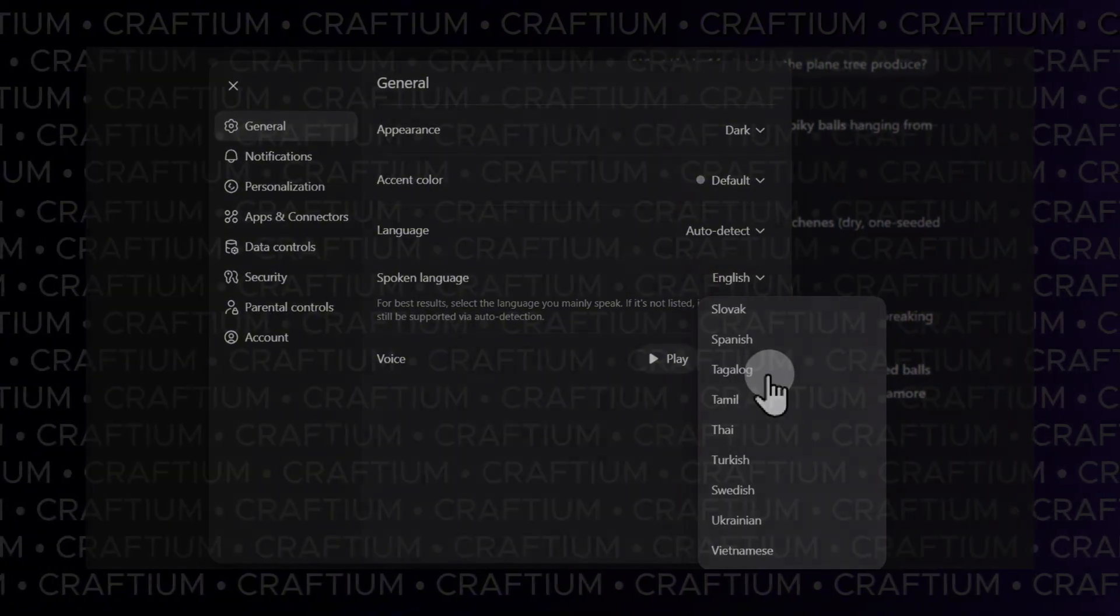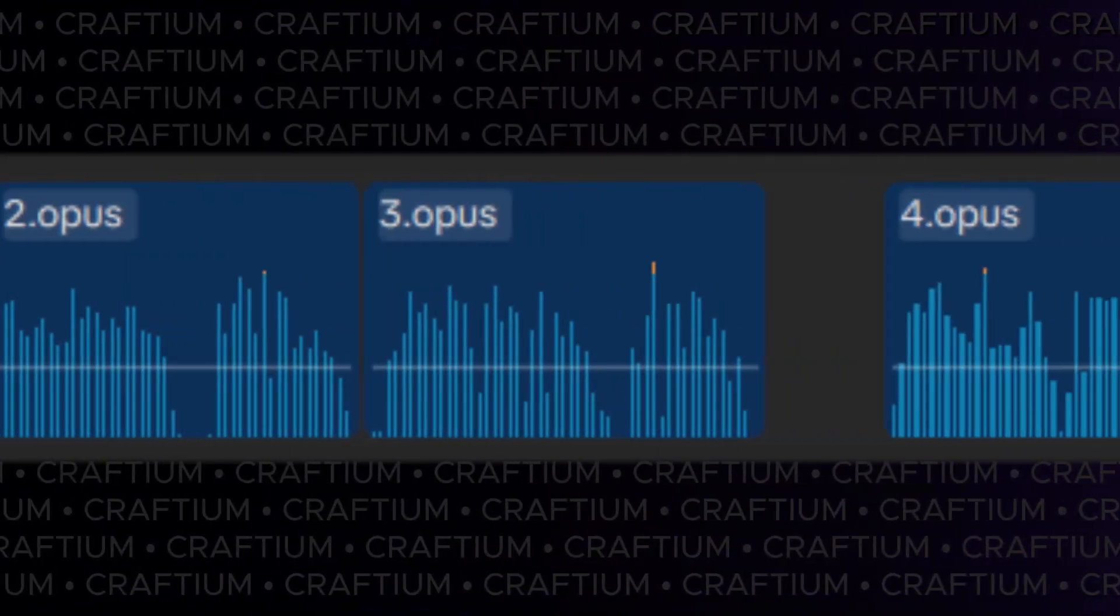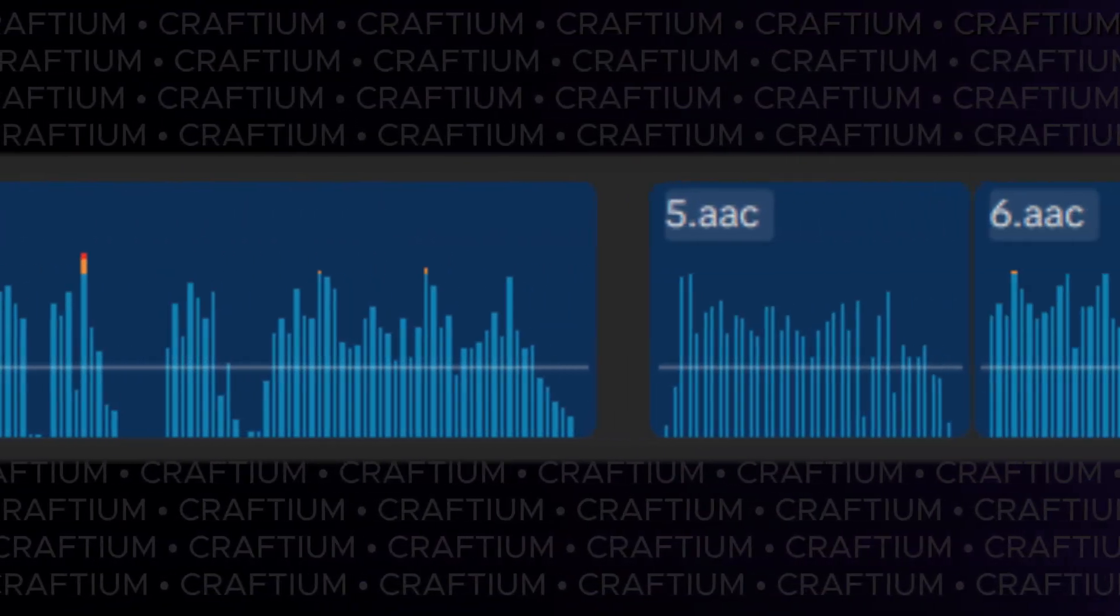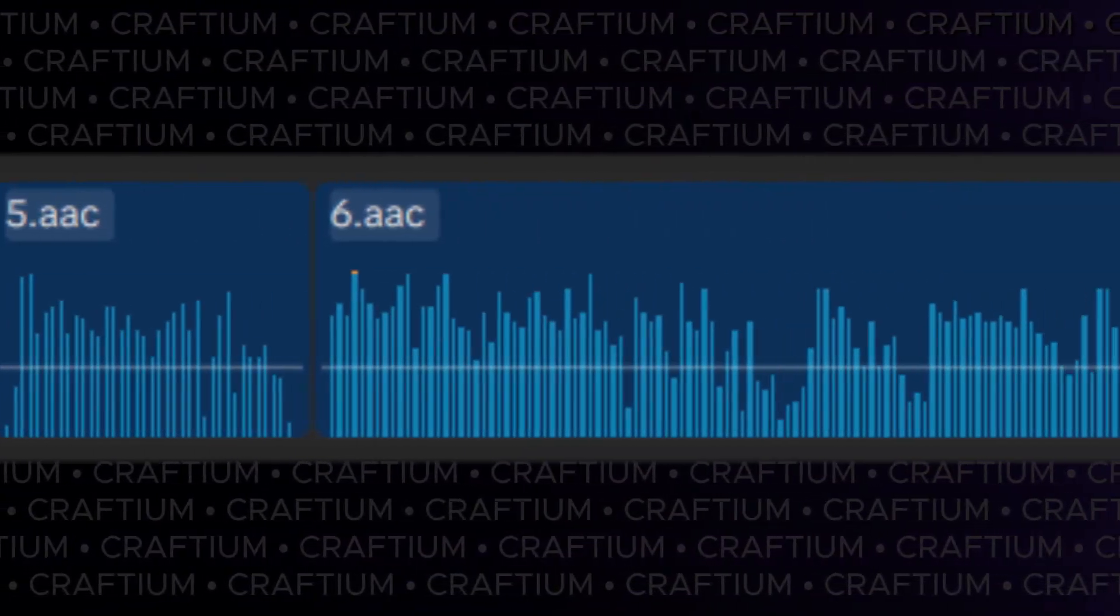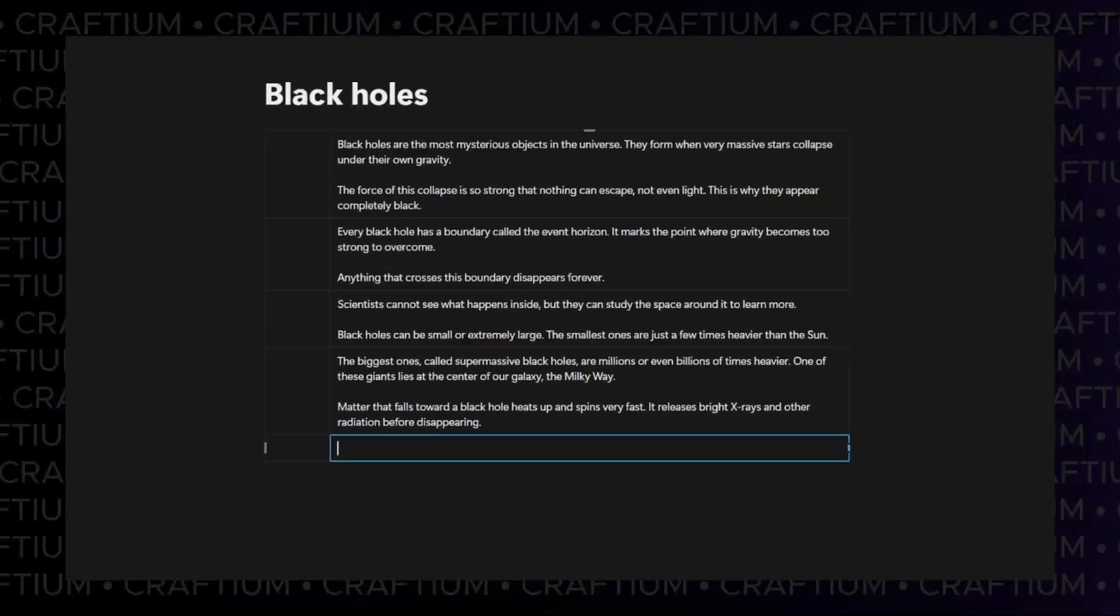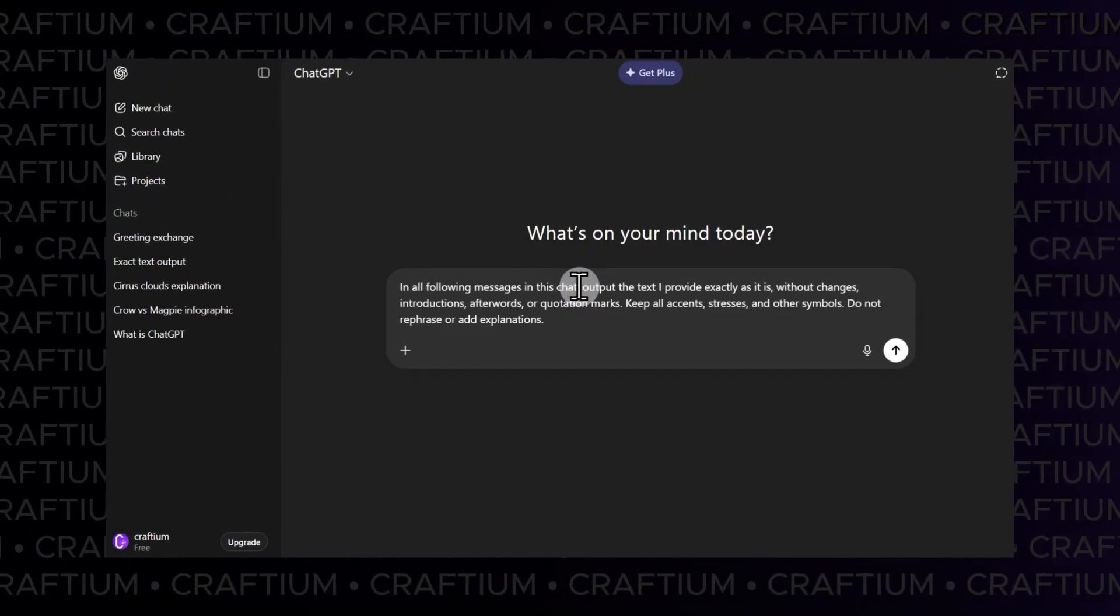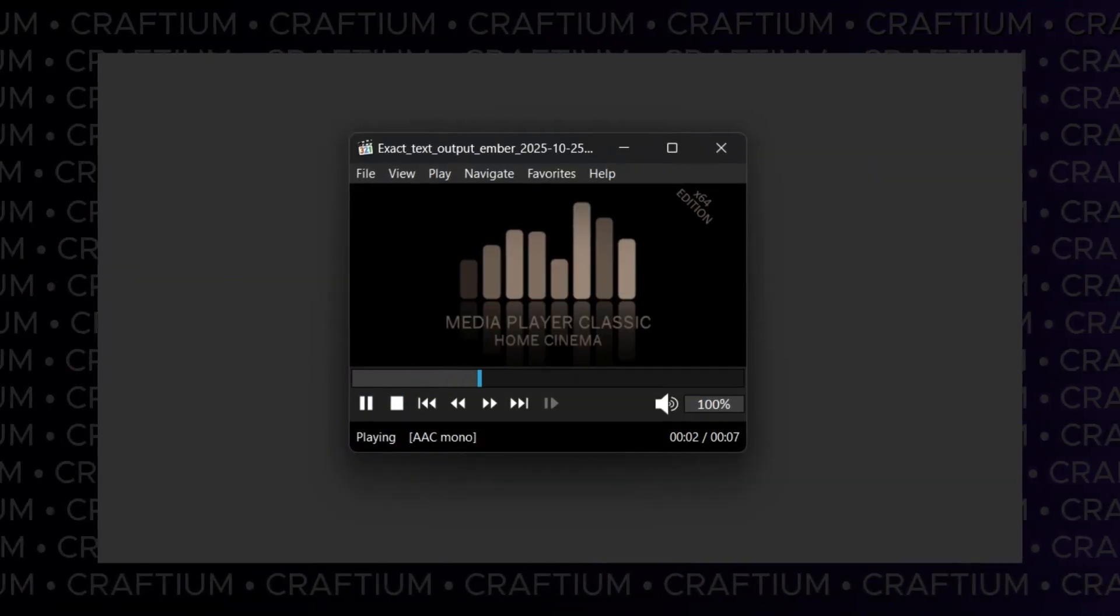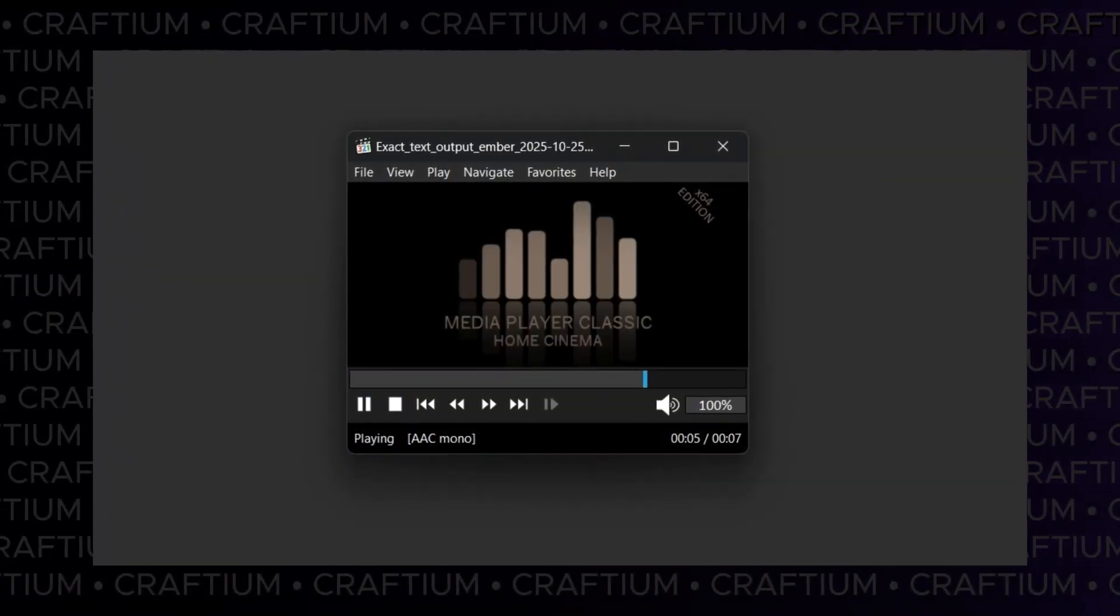By the way, this video was voiced the same way, though it might be the last time. Why? We'll explain in a moment. Now let's go through the whole process, from preparing the text to the final audio file.